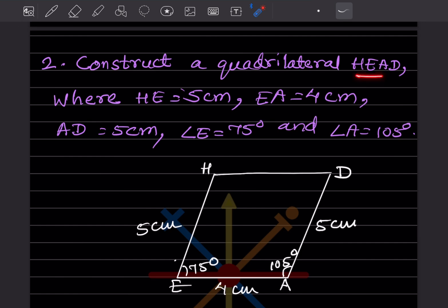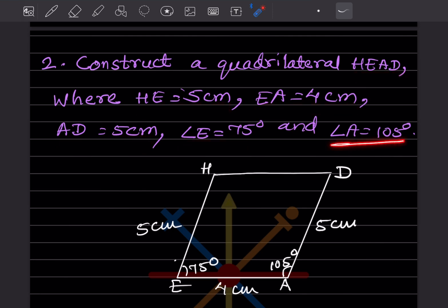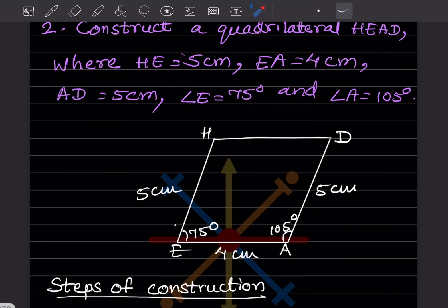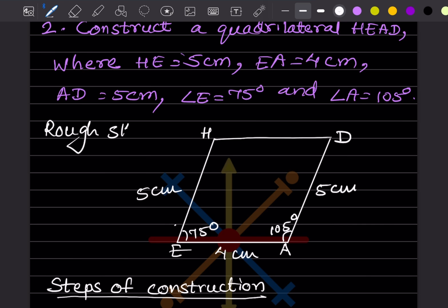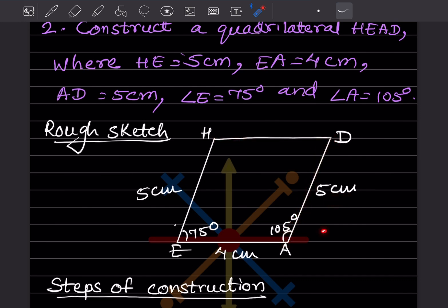Now let's construct quadrilateral HEAD where HE is 5 cm, EA is 4 cm, AD is 5 cm, angle E is 75°, and angle A is 105°. We can see angles E and A are given, so we start with EA as the base — this makes it easier. Draw the rough sketch: EA is 4 cm, construct 75° at E and 105° at A, with HE = 5 cm and AD = 5 cm.